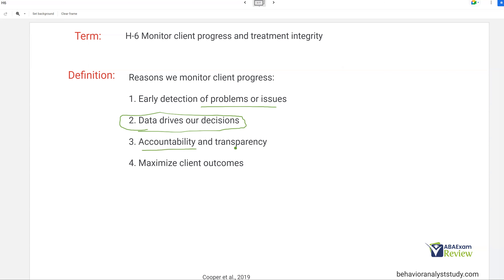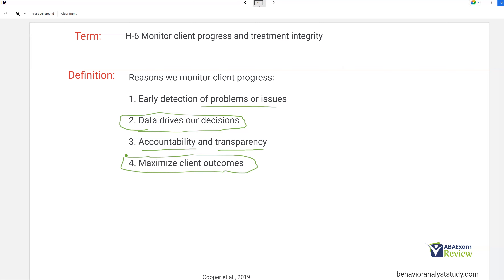Accountability: you want to be accountable to stakeholders. You want to be transparent — show them data, show them graphs. This is how you build rapport, how you build trust, and how you get them to buy into your system. Data collection and monitoring is a great way to do that. You're also going to maximize client outcomes. You can't set it and forget it no matter how well you think the client is doing. Things can change very quickly, and as the analyst it is your job to be ready and aware of when that might happen.